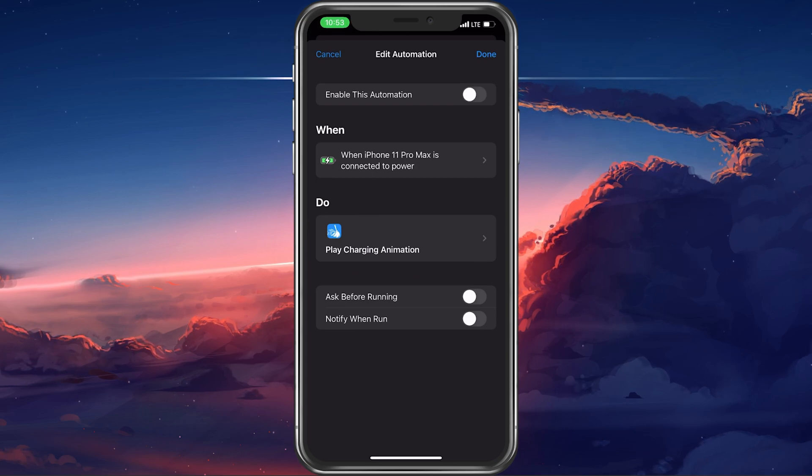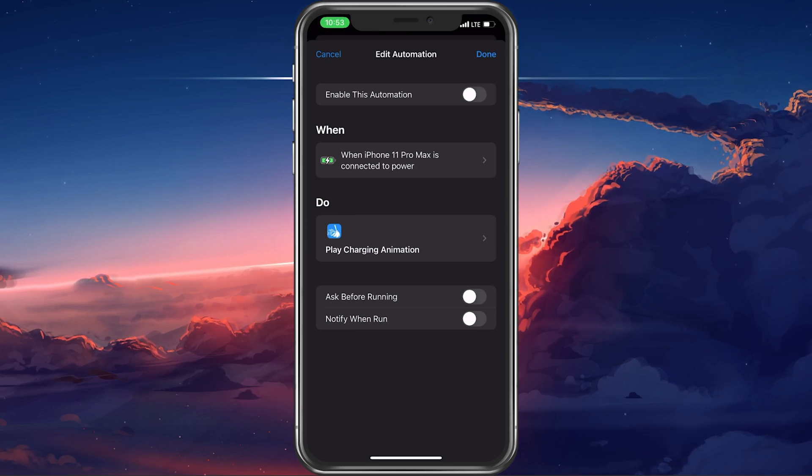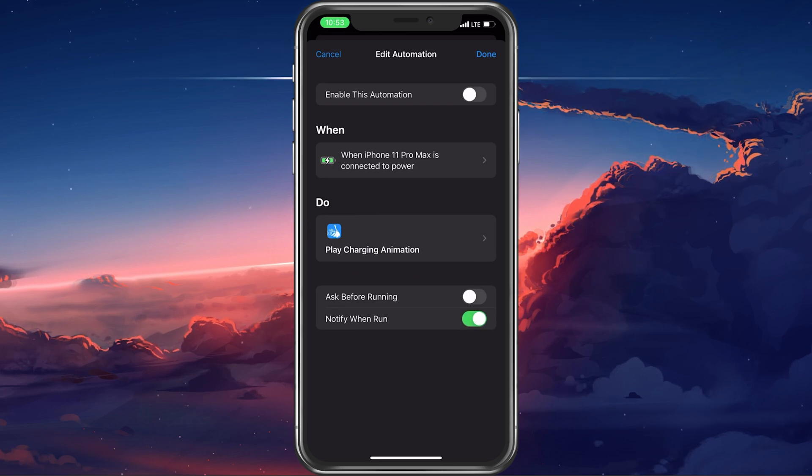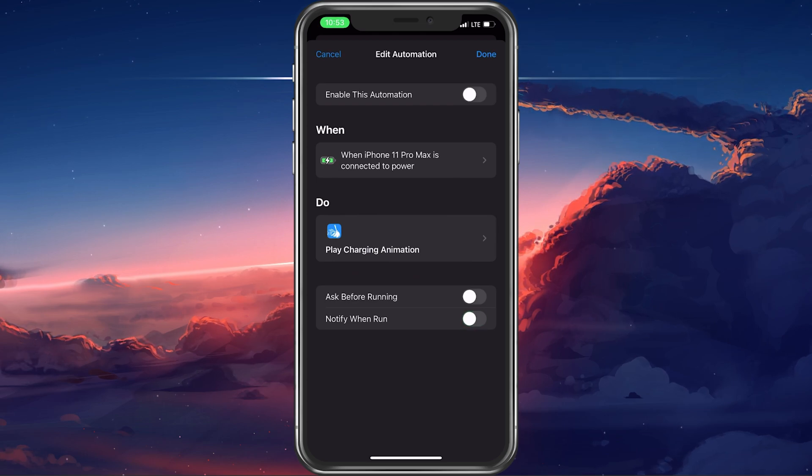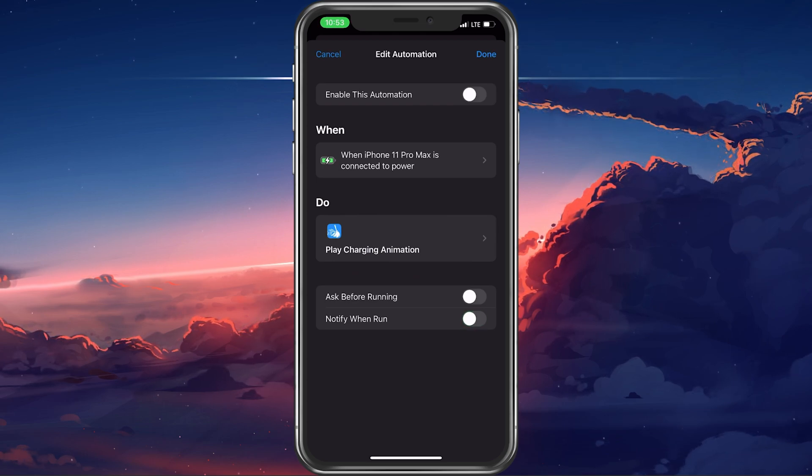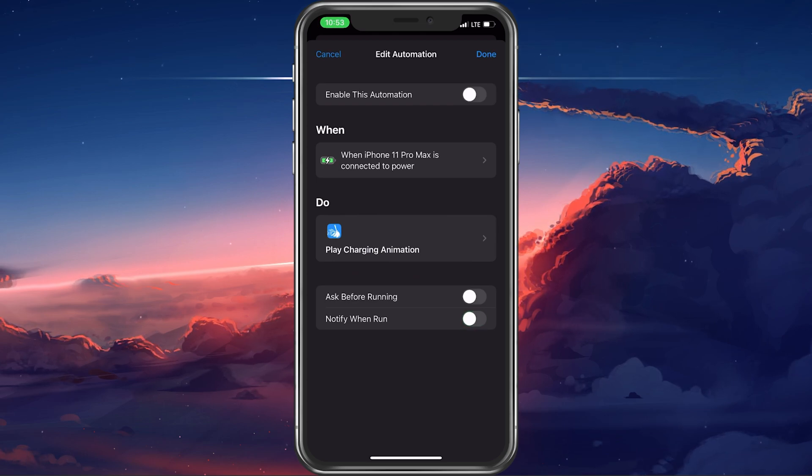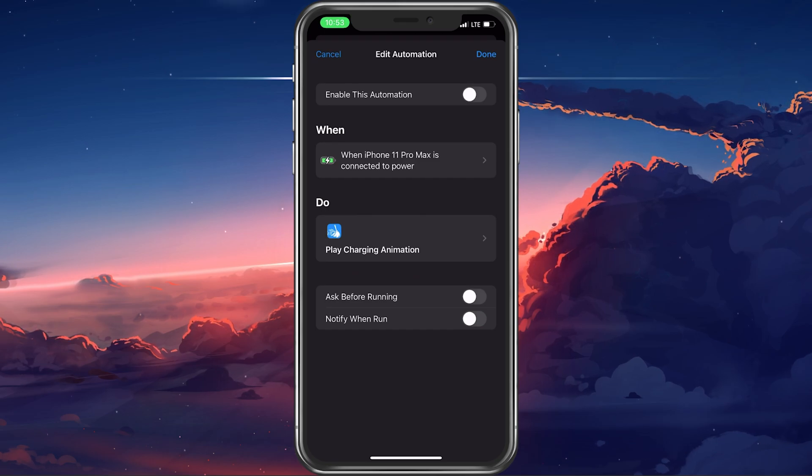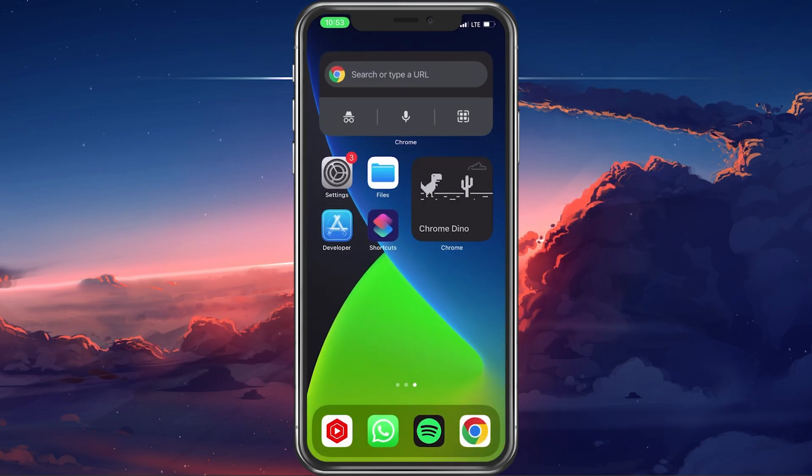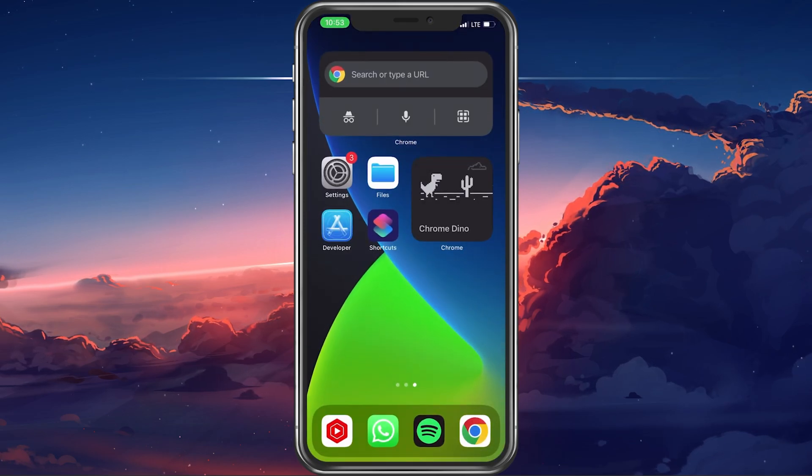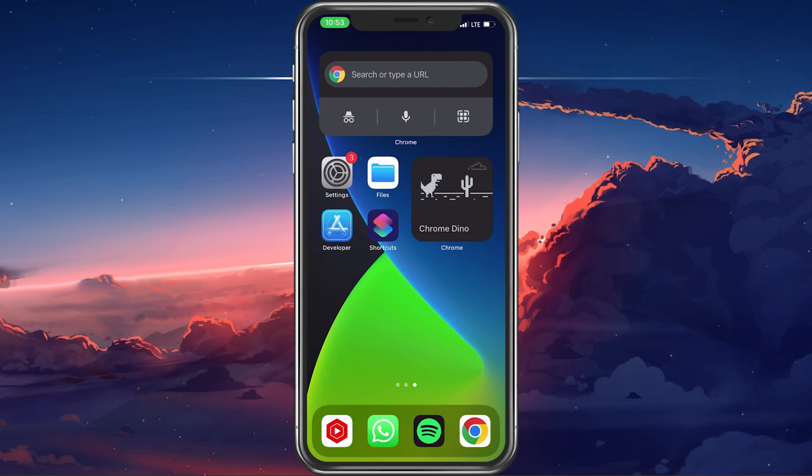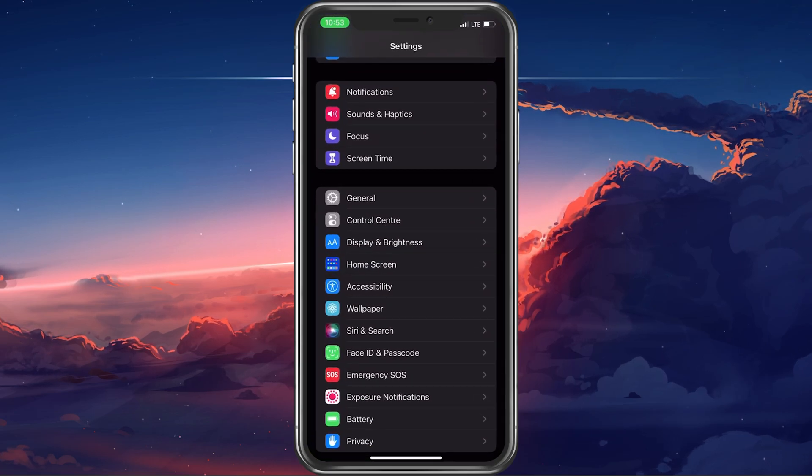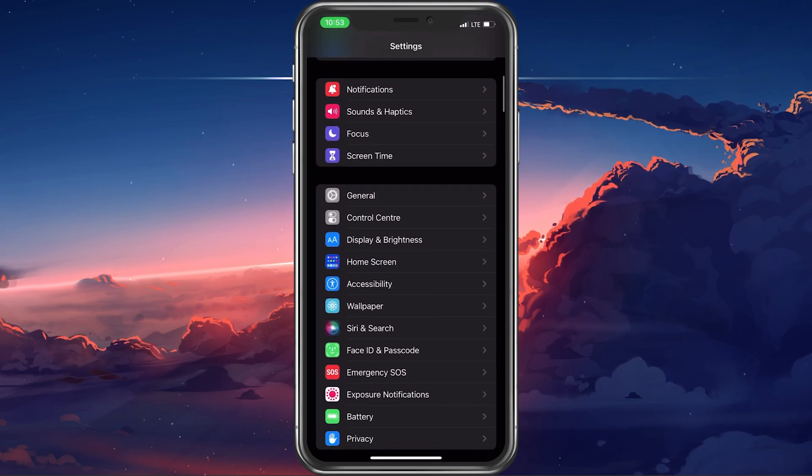A new option will show up which will notify you when it starts running. You can additionally disable this option as well to minimize the amount of notifications you get on your iPhone. In case this option is not showing up for you, then make sure that your iOS device is up to date.